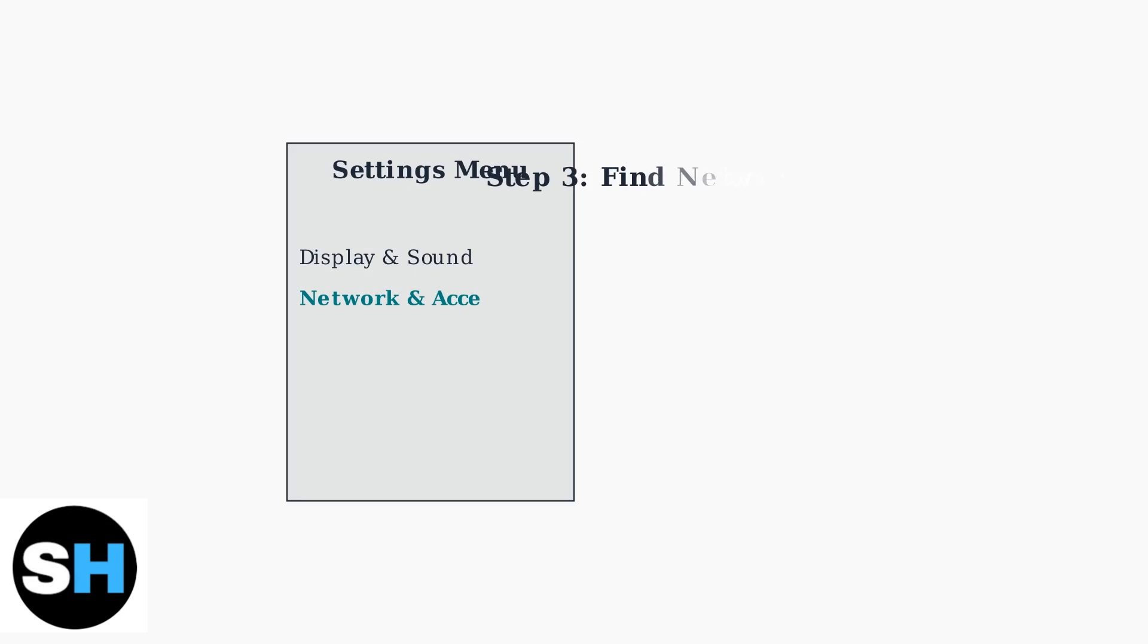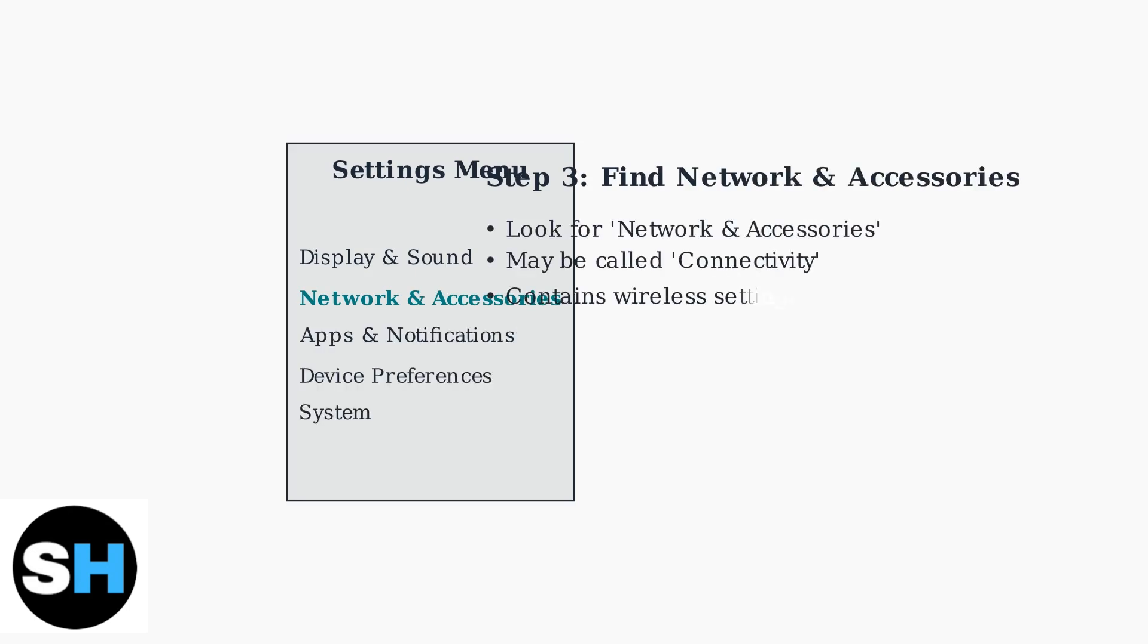In the Settings menu, look for an option called Network and Accessories, or a similar category related to connectivity. This section contains all the wireless connection settings, including Bluetooth.